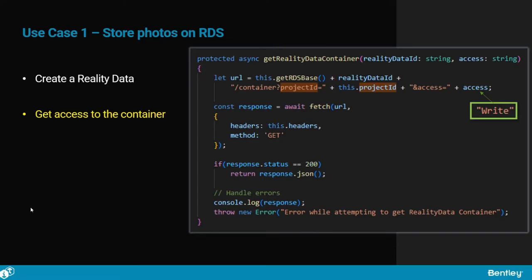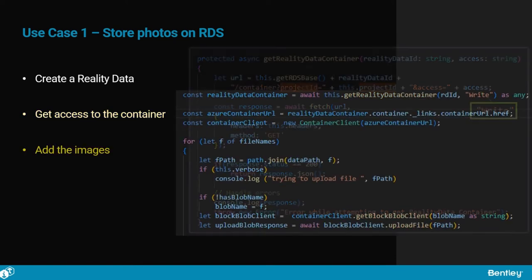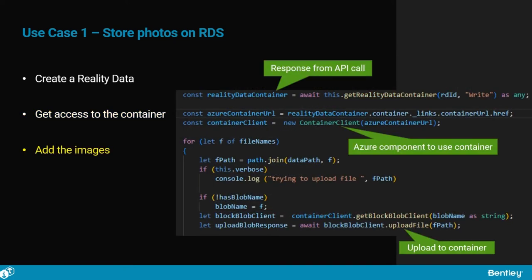Now that the data has been created, we can start populating it with images. For this we send a GET request with the reality data ID, the iTwin ID to which it is associated, and the access type we want to the container—here write. Finally, we can upload the photos to the container using Azure client components to interact with containers and blobs and the URL returned by the reality data service.